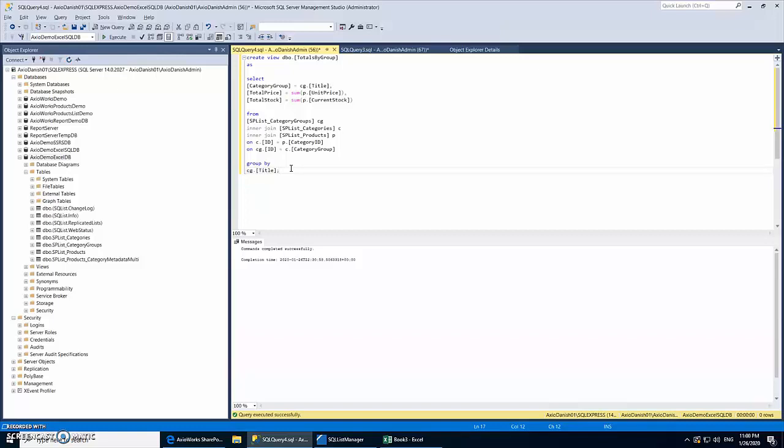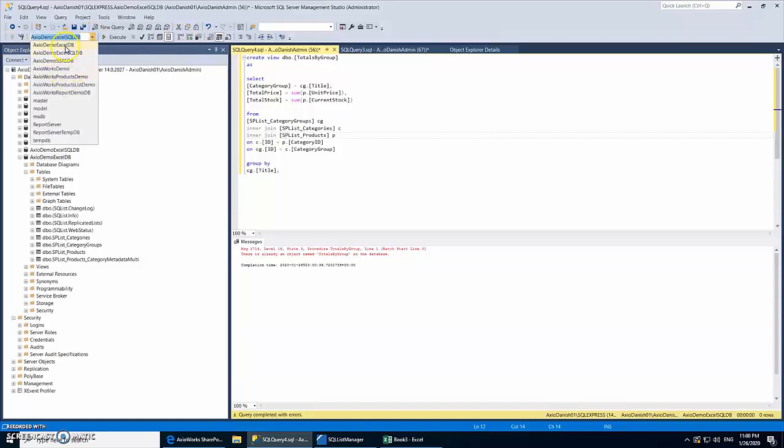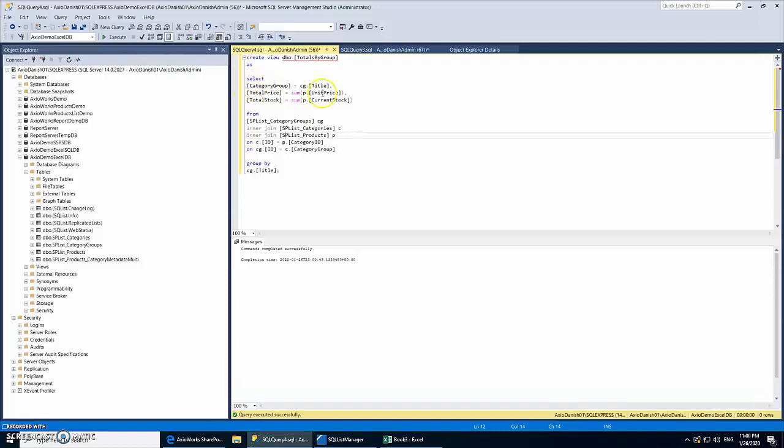Okay, so we have our details here. Let's select the database that we have just created. So basically what it does is, based on each category group, it shows the total of all the products of their unit price and their current stock.